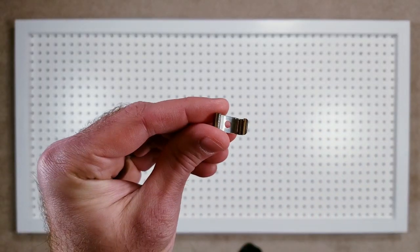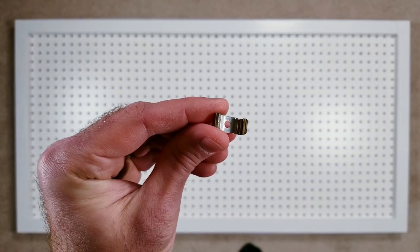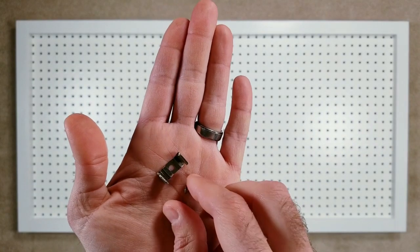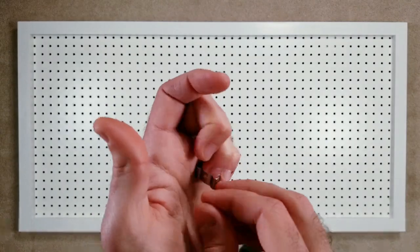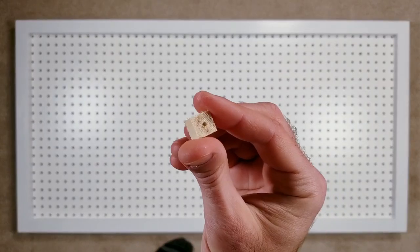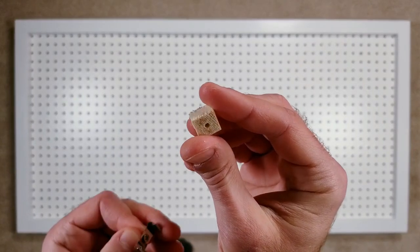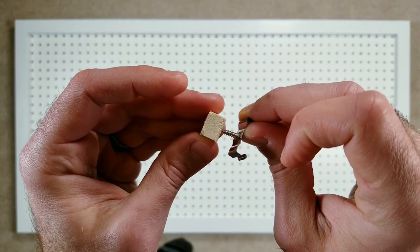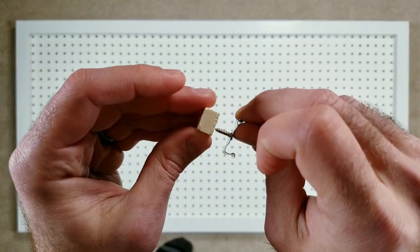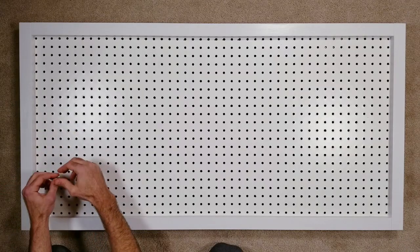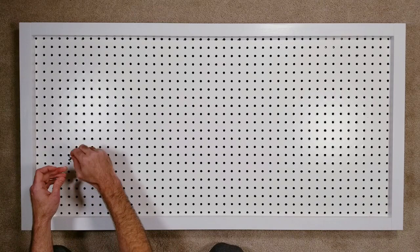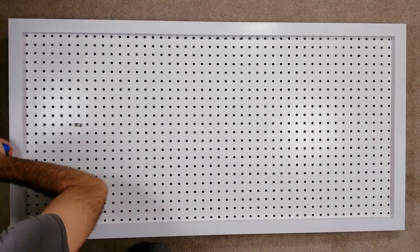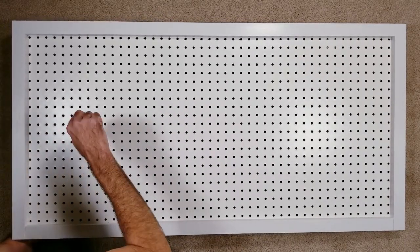For mounting the LED channels to the pegboard I'm going to be using the brackets and screws that it came with. Normally you would screw this into the wall but for the pegboard I cut some scrap wood into small blocks that I'll be using to secure the brackets in place. I'll be installing the hardware starting on the seventh hole from the left and about halfway down while leaving a gap of two holes in between each channel.